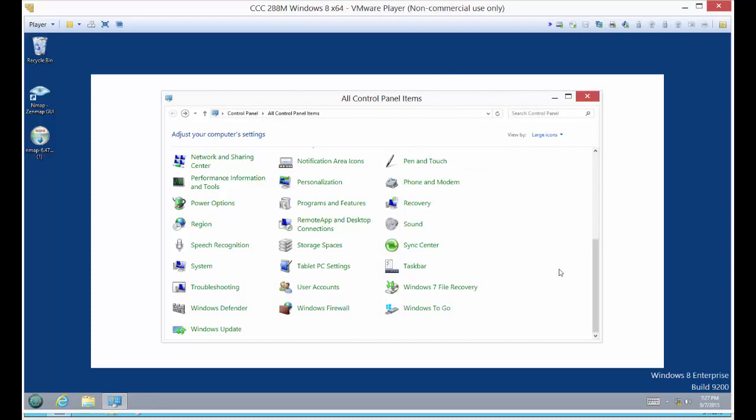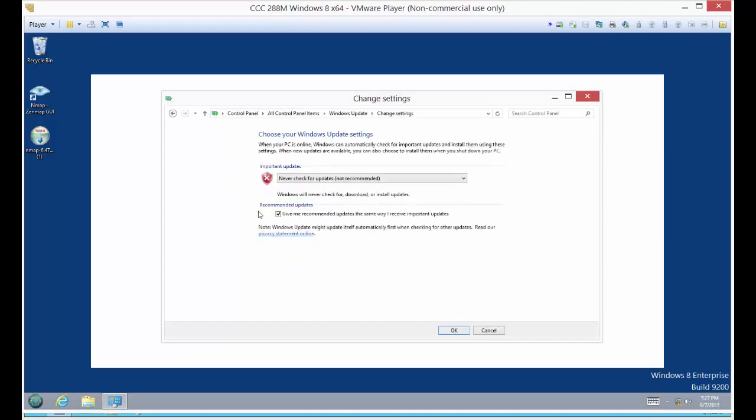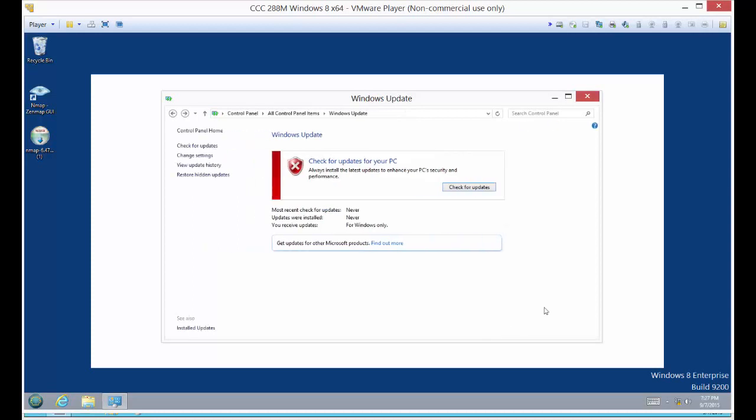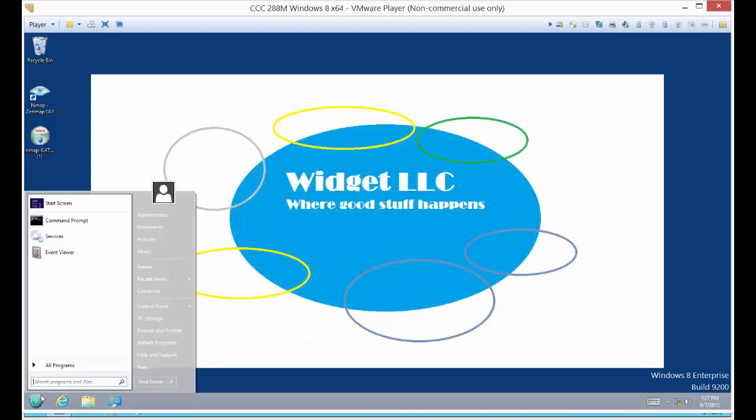We're going to go to our Windows Updates and also make sure that that is turned off. Click on Change Settings and just change it to Never Check. This is as non-compliant as it could be. Let's restart it and see if we're able to still access the network.